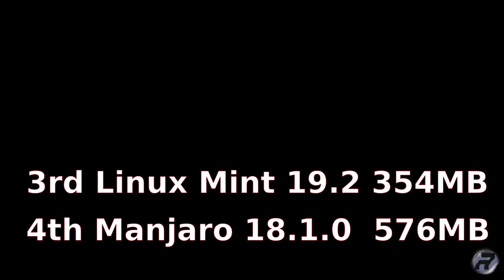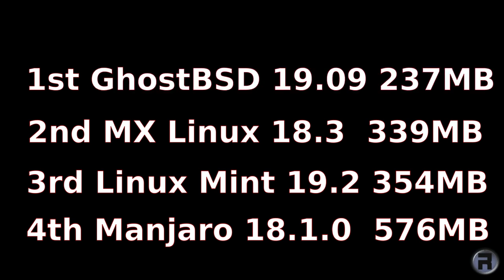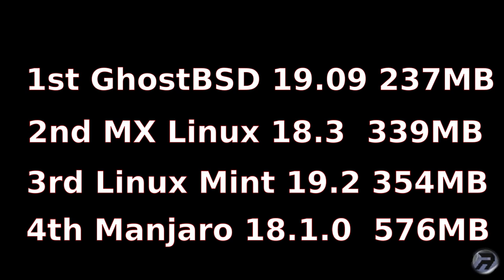In fourth place is Manjaro 18.1.0 with 576 megabytes. In third place, Linux Mint with 354 megabytes. Second, MX Linux with 339 megabytes. And of course that leaves first - GhostBSD with 237 megabytes. And really that's quite a difference, all running XFCE and measuring the RAM use on first boot. So the clear winner is GhostBSD. But wait, we've got a bonus result.